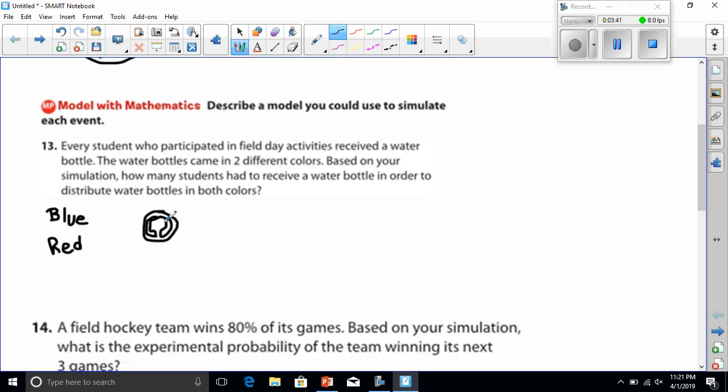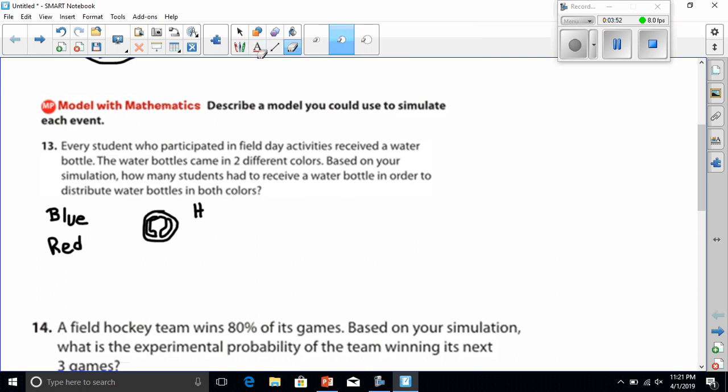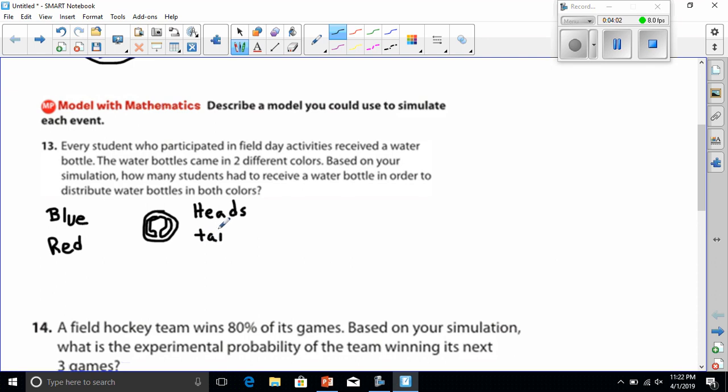And we'll say that heads is blue. Heads are blue. And tails will be red. So, what I do is, I would start flipping the coin, and I'd have to keep flipping until one heads and one tails came up.